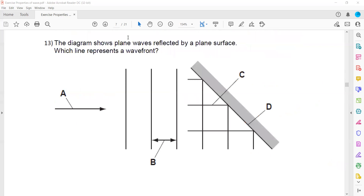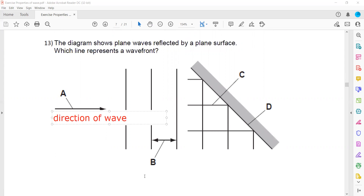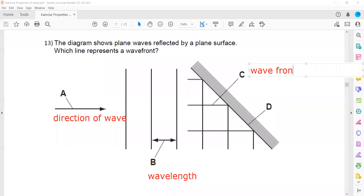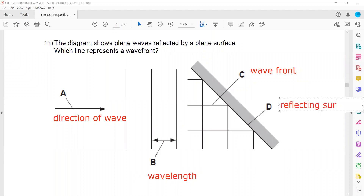In the diagram showing a plane wavefront being reflected, what does each label represent? A represents the direction of the wave. B represents the wavelength — the distance between two successive wavefronts is the wavelength. C represents the wavefront. D represents the reflecting surface.